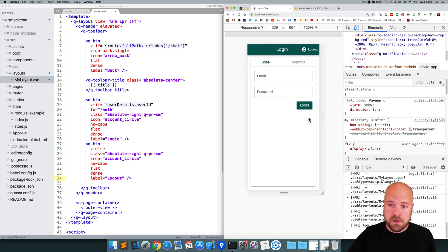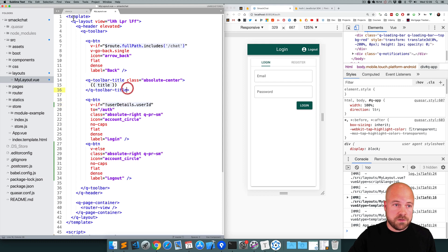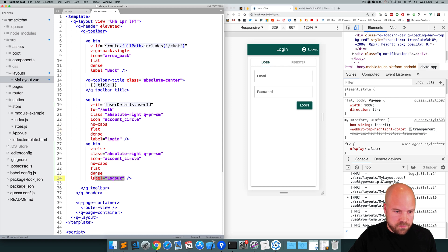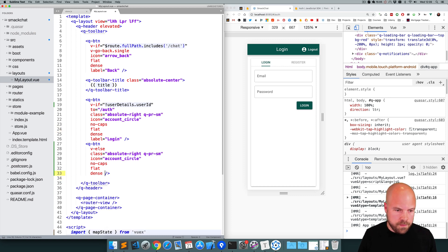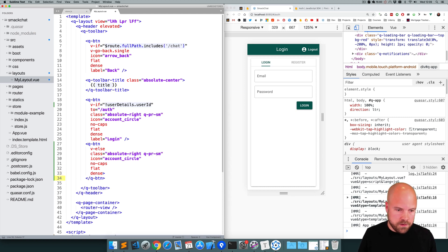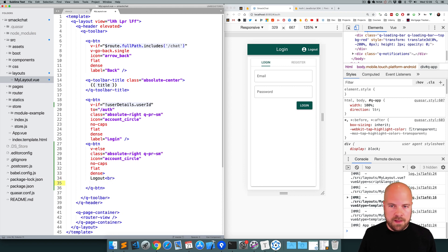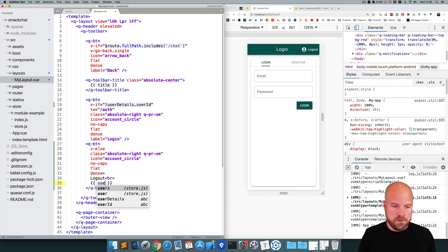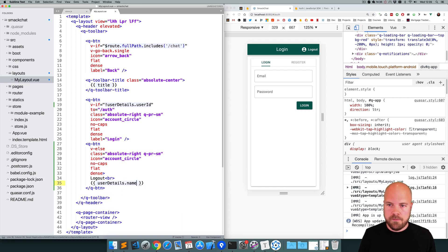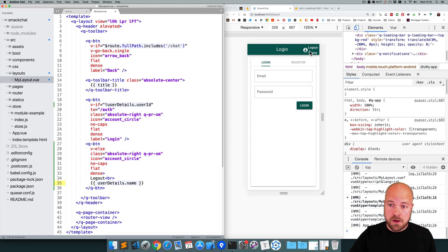It would be good if we could see the user's name in this log out button so that it said 'Log out Danny', for example. We have access to the user's name thanks to the userDetails property from the state. So I'm going to remove the label prop, add a normal closing tag, put 'Log Out' and then a break, and then output the user's name in double curly braces with userDetails.name. We can now see the user's name in this log out button — pretty cool.